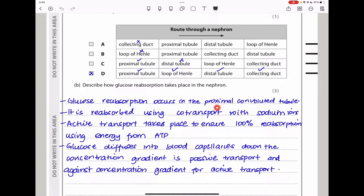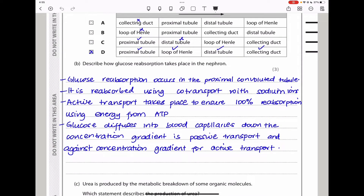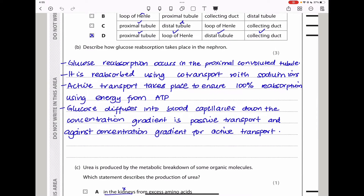Glucose reabsorption occurs in the proximal convoluted tubule, also called the first coiled tubule. It is reabsorbed using co-transport with sodium ions. Active transport takes place to ensure 100% reabsorption using energy from ATP. Then glucose diffuses into the blood capillaries down the concentration gradient — that is passive transport. It can also be against the concentration gradient for active transport. This was a three-mark question, so any three of these points would be acceptable.